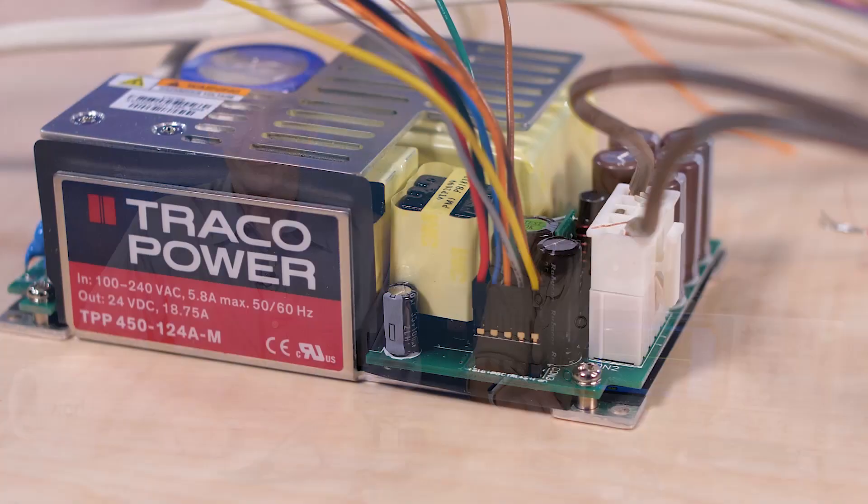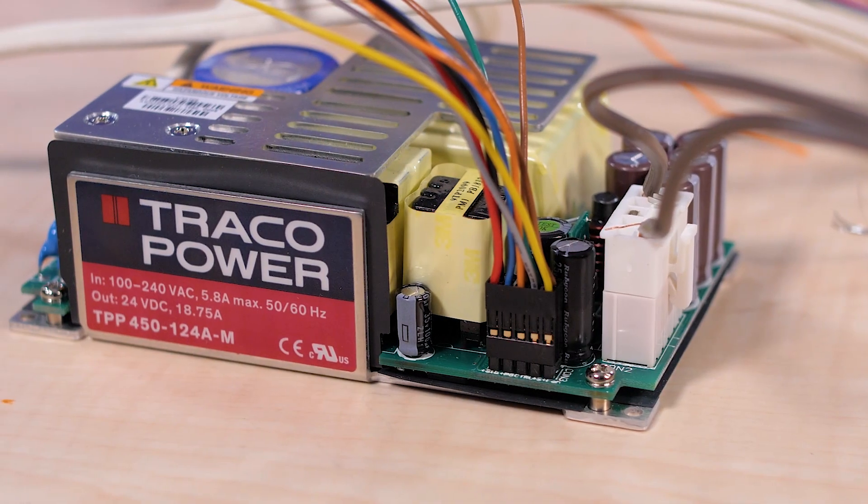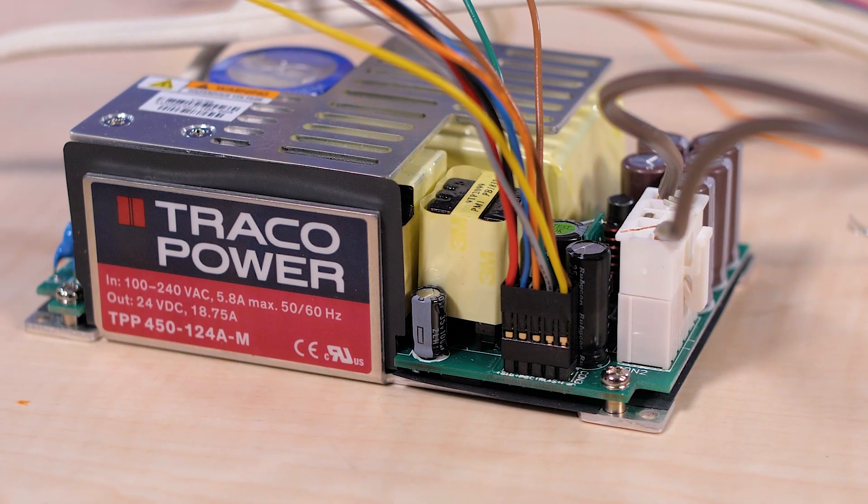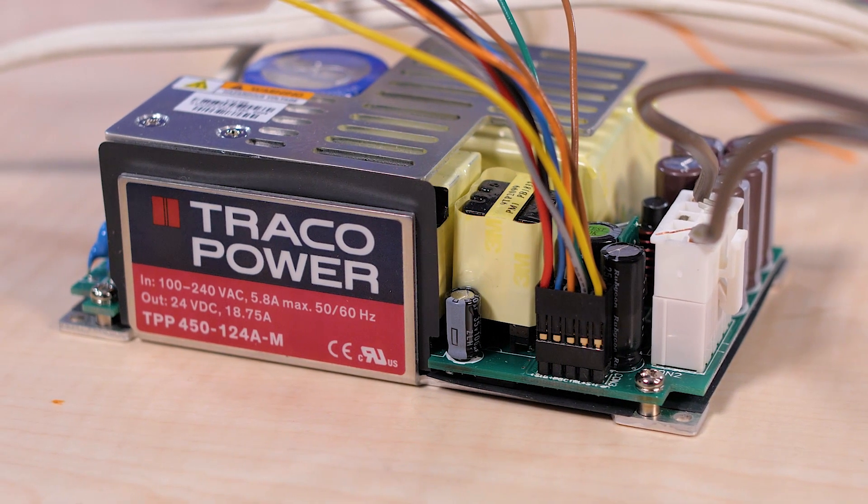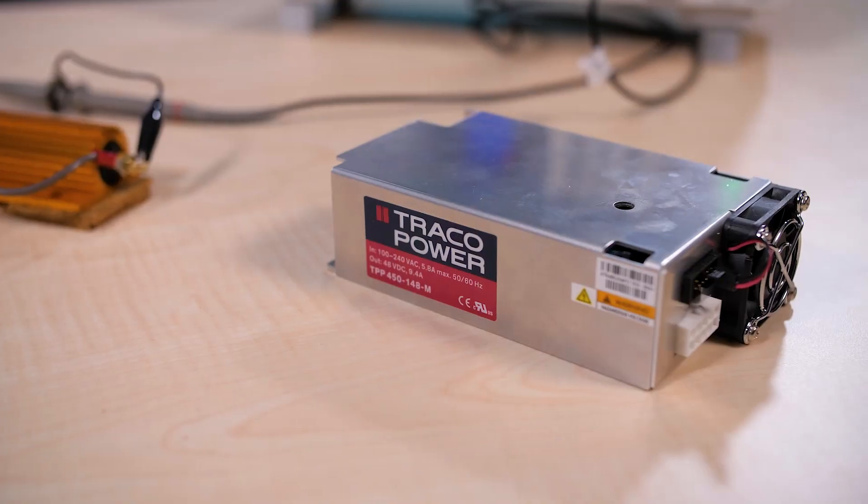Today we've got a couple of power supplies from Traco Power in Switzerland. One is an open frame model in a power dense 3x5 inch format, the other is enclosed.